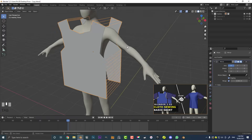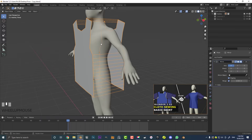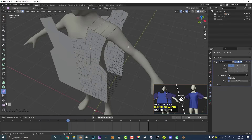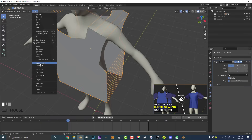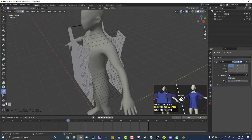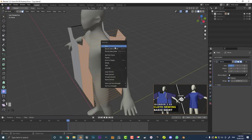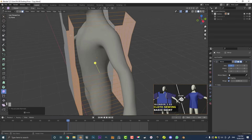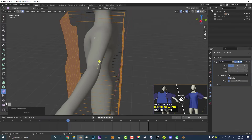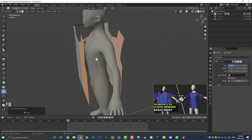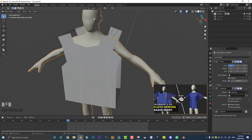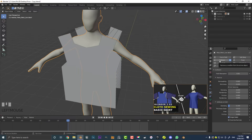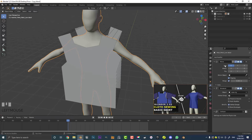Tab out, then in Object Mode enable Shade Smooth. Tab back into Edit Mode, hit A to select everything, go Alt-N and Recalculate Outside. The back extrusion has normals pointing the wrong direction, which can cause issues with the simulation and with a Solidify modifier — this corrects them so they all face outward. Back in Object Mode, select your character, go to Physics, and make sure it has a Collision modifier. If you have an armature or mirror, make sure the collision is at the bottom of the modifier stack — that's super important.